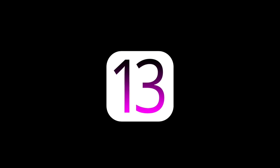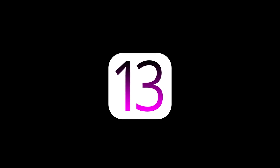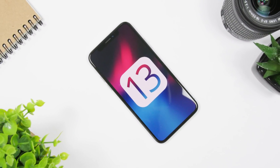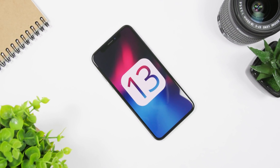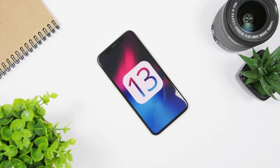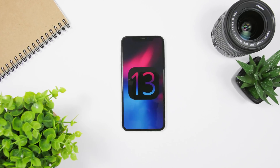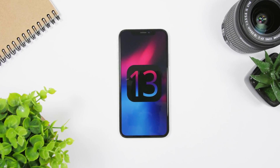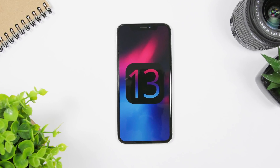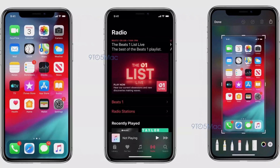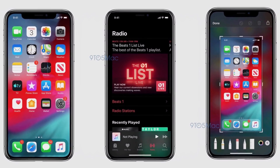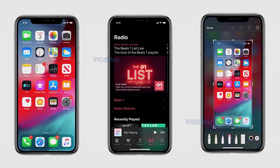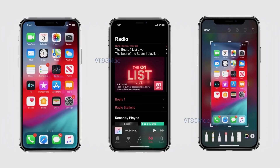Hey, what's going on everyone, this is Ari Duz back with another video. Today I have something really amazing to share with you guys: screenshots of iOS 13 — the dark mode, the new reminders app, and also a new app that is coming on iOS 13. This comes from 9to5Mac, and we can see right here the dark mode of iOS 13.